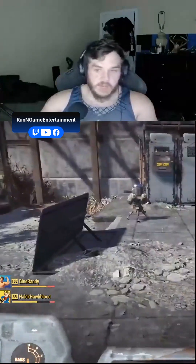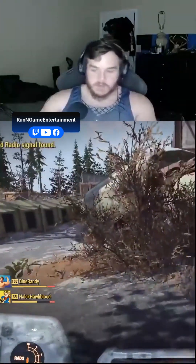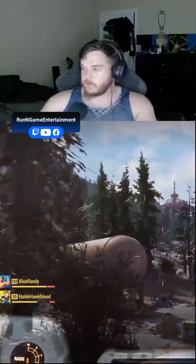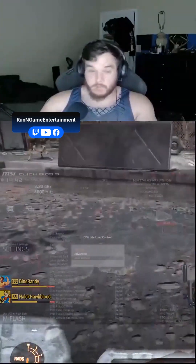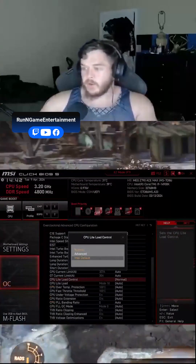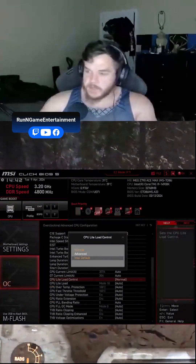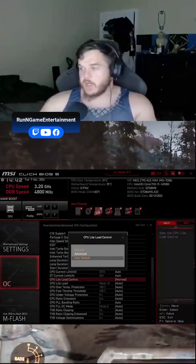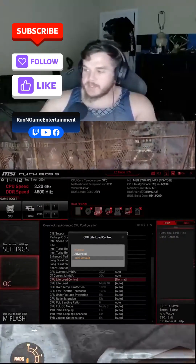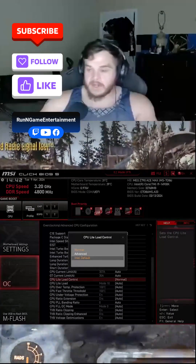For some reason the error code it throws up is related to RAM or GPU. The fix is to go into your BIOS — make sure your BIOS is up to date — then go into overclocking, go into the advanced CPU configuration, find 'CPU Light Load Control,' and switch it to 'Intel Default.'